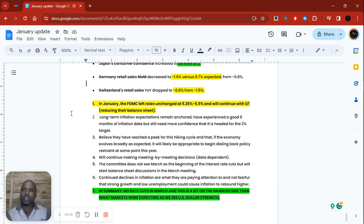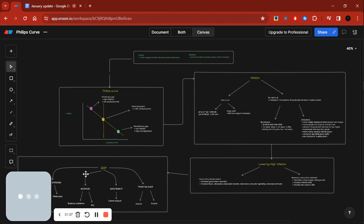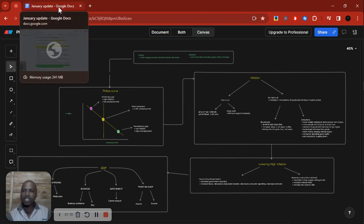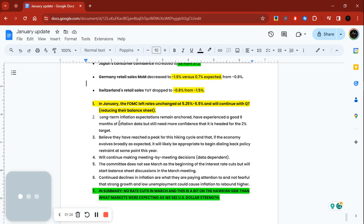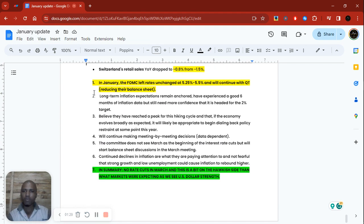You understand the data now — we went through the Phillips curve, inflation, and GDP — so you should have a solid basic foundation of fundamentals. What we're going to do is go over data for the UK economy that we've had so far in January, because I keep track of every data point. But this is essentially a summary for today's Fed meeting.